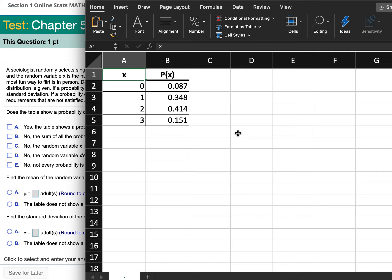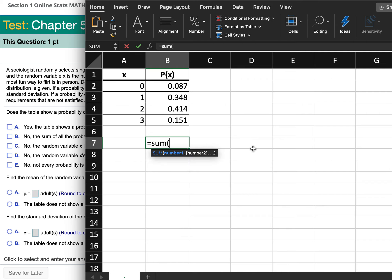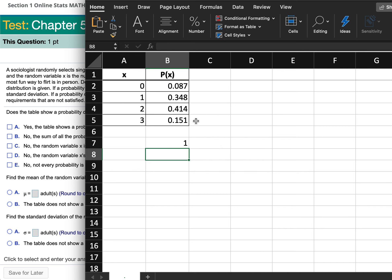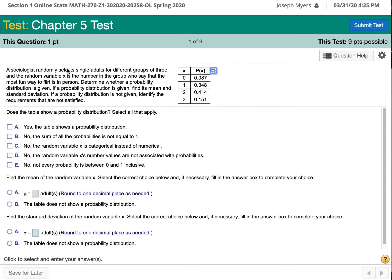Let's find the total of those four probabilities and see if it adds up to 1. It does. So since they're all between 0 and 1, and they all add up to 1 total, that means it is a probability distribution.